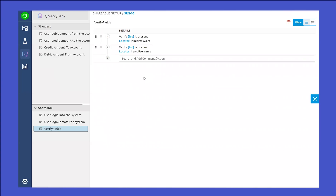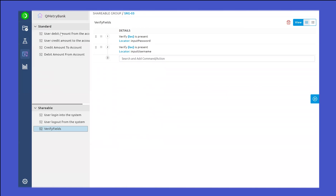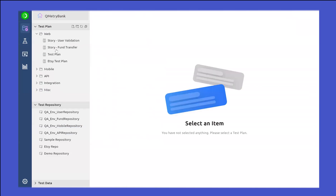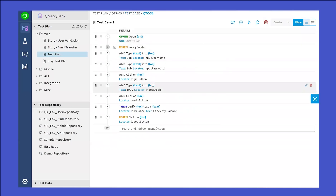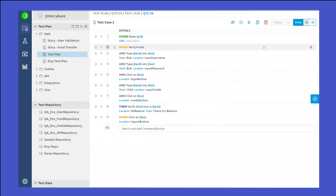You can also modify a shareable component, and once any modification is done in the test component, that will also be reflected in the test cases where this component is being used. Navigating back to the test case — this is how we saw how we can create a shareable component, and in a similar way how we can create a standard component.